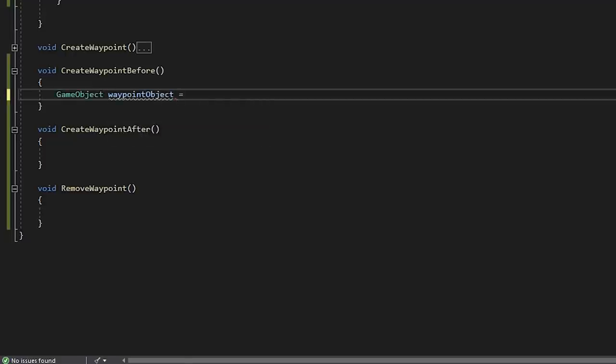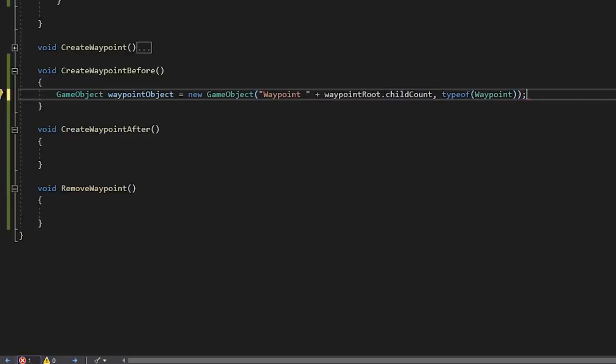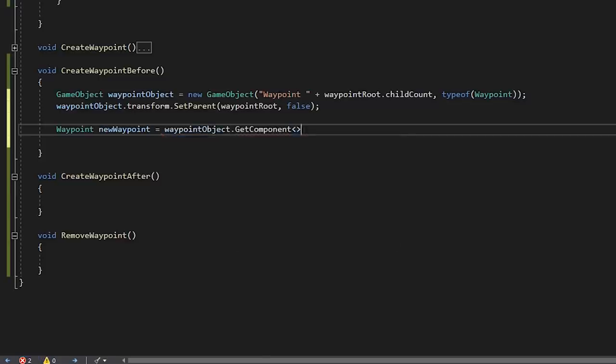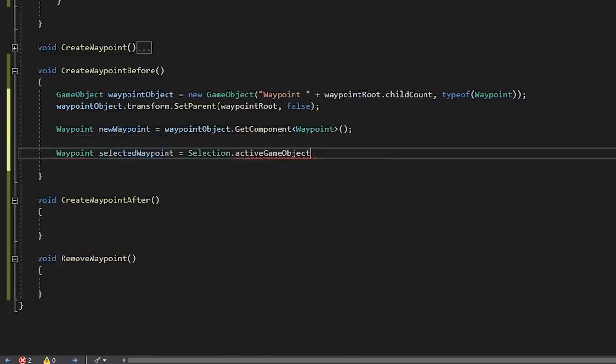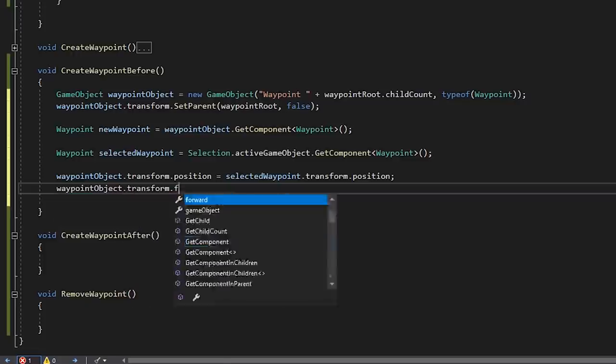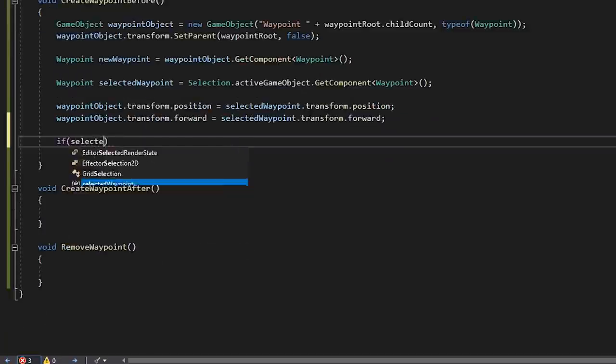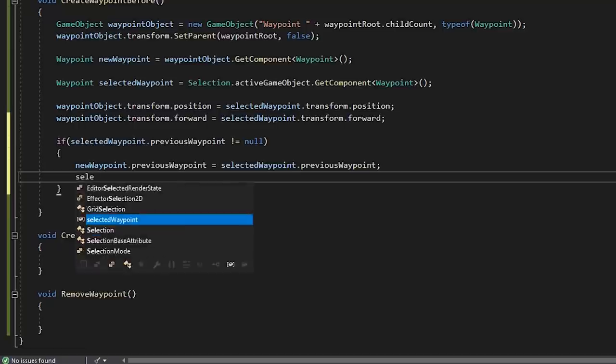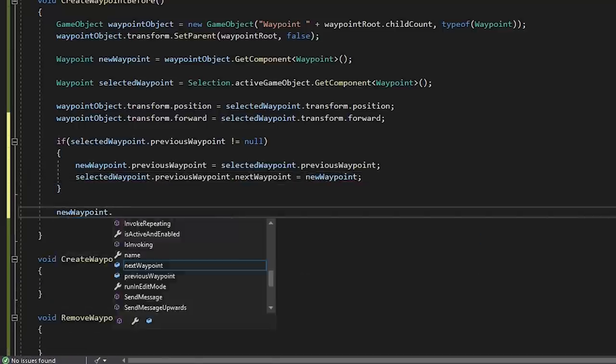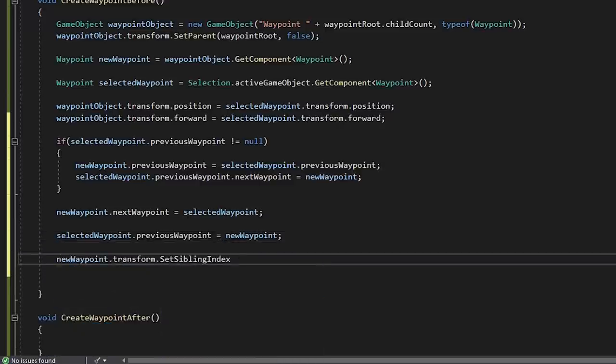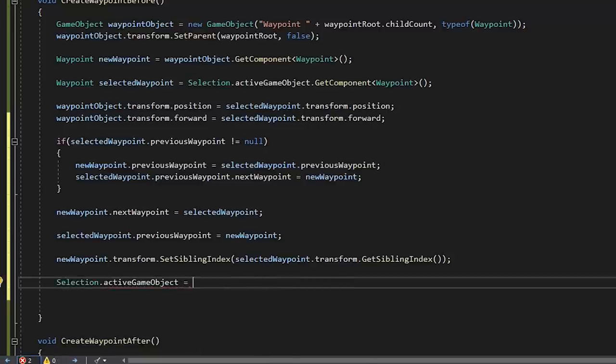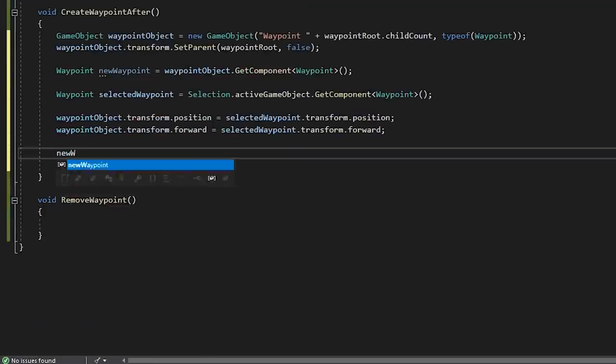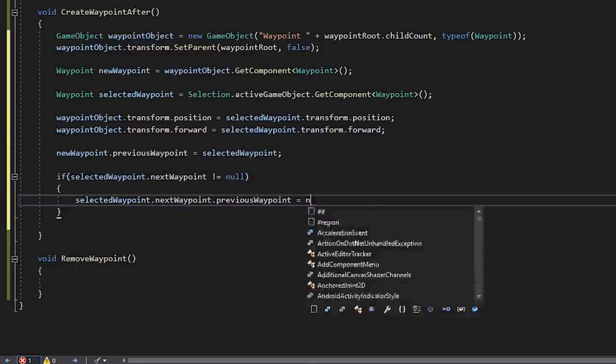In our create waypoint method, let's create a new waypoint and get a reference to it. Then, let's also get a reference to our selected waypoint. And we'll position our new waypoint with our selected waypoint. We'll check if the selected waypoint has a previous waypoint assigned, and if it does, we'll set that as our new waypoint's previous waypoint instead, and set our new waypoint as the next waypoint. Finally, let's set the sibling index of our new waypoint so it's in position nicely in the hierarchy. So let's just go ahead and do that. Our create waypoint after method is pretty much the same, except that we're swapping out the next waypoint reference instead. So let's just go ahead and do that.